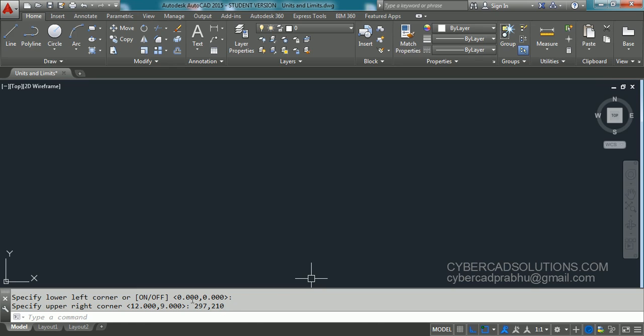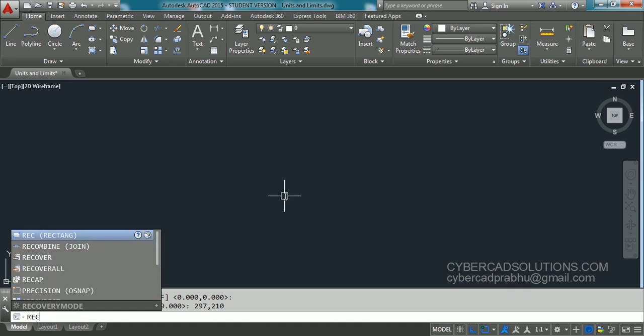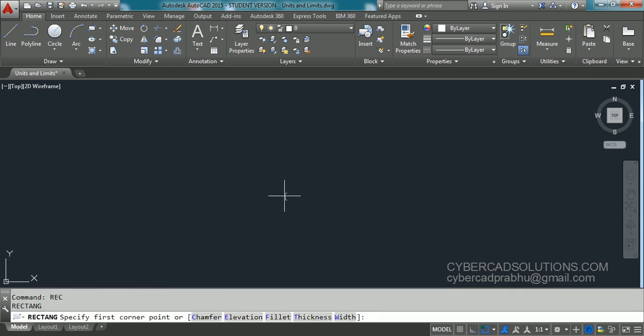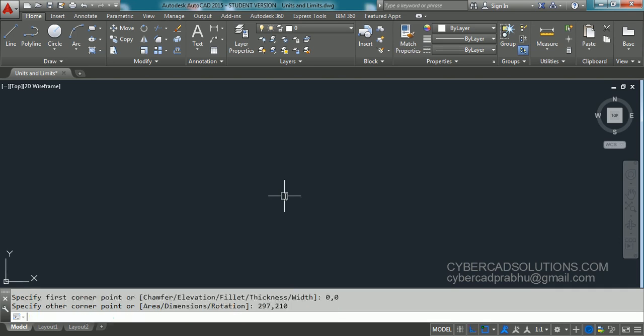Now our limits are lower left corner is 0,0 and upper right corner is 297 by 210. So I would like to elaborate this a little. I would like to draw a rectangle with lower left corner as the left corner and upper right corner as the opposite corner for the rectangle. So REC is shortcut for rectangle. Type REC and 0,0 is my lower left corner and 297 by 210 is my upper right corner of the rectangle. And take ZOOM command.